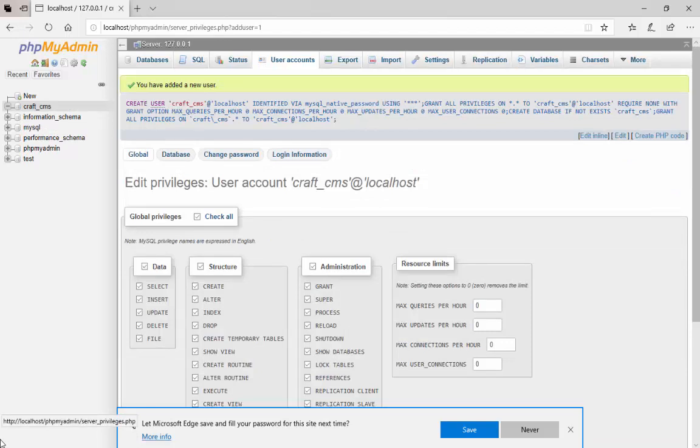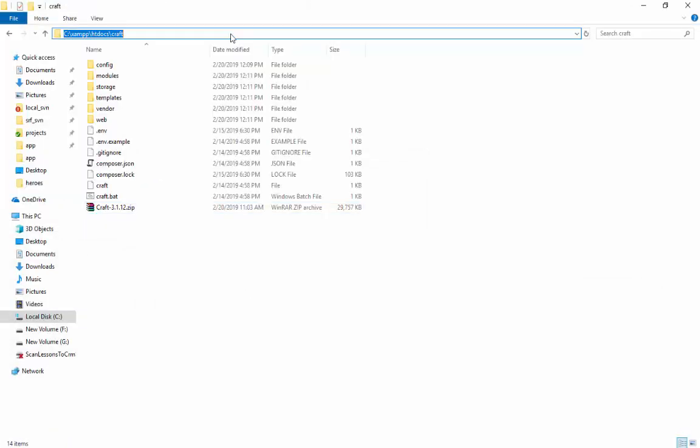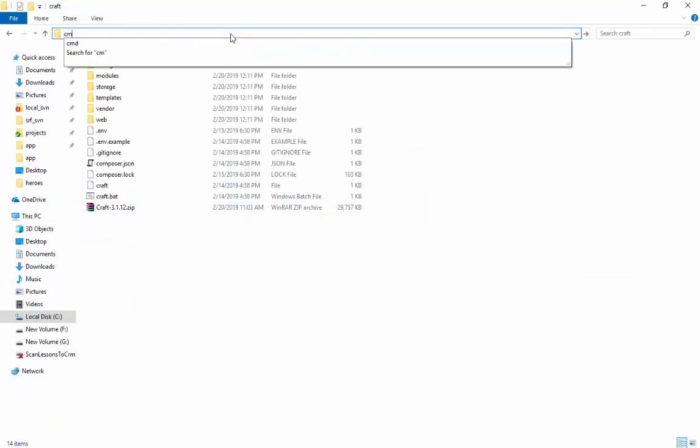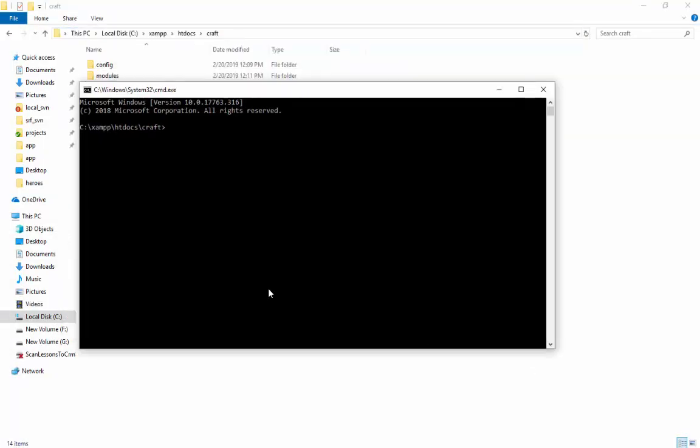A message appears that you have added a new user on top of the screen. Now, close your browser and go to Command Prompt. Here enter the following commands as shown on the screen to generate a security key.